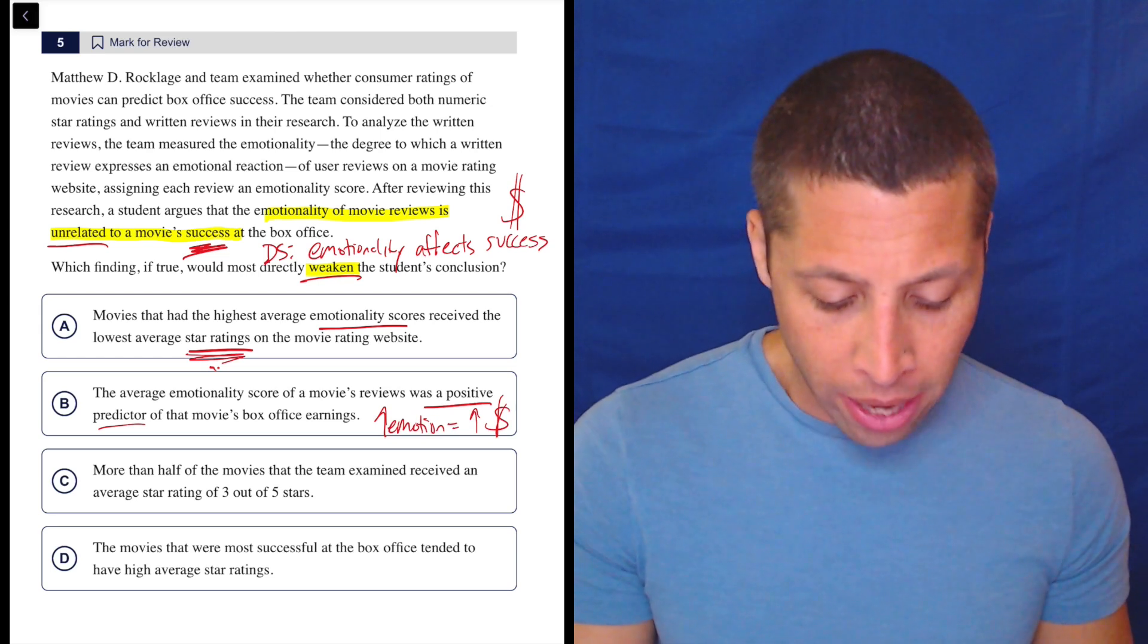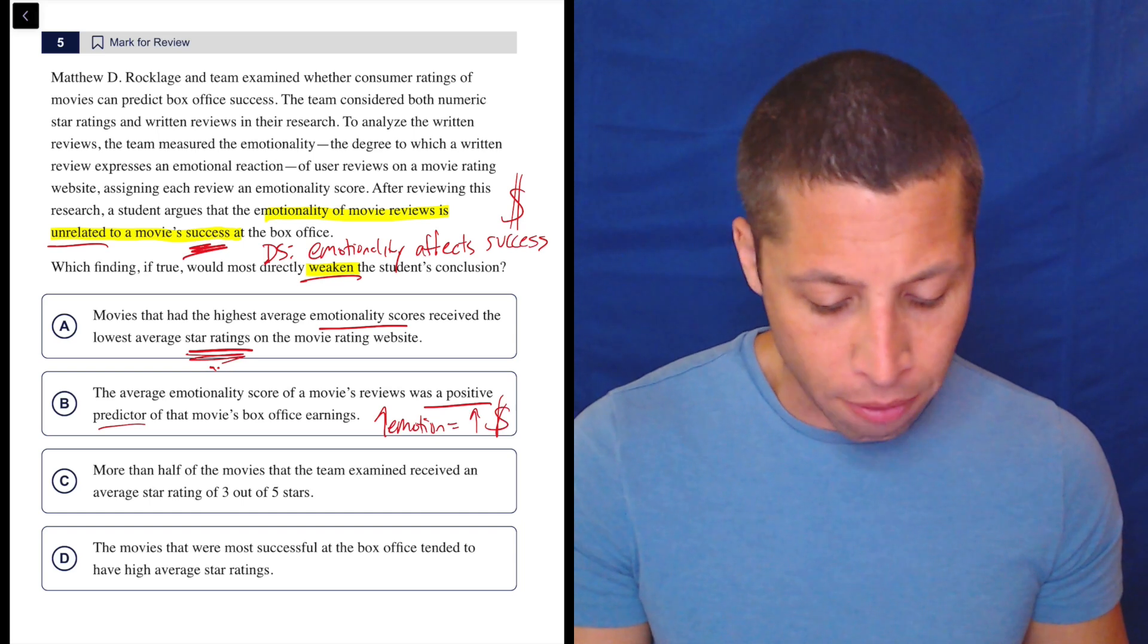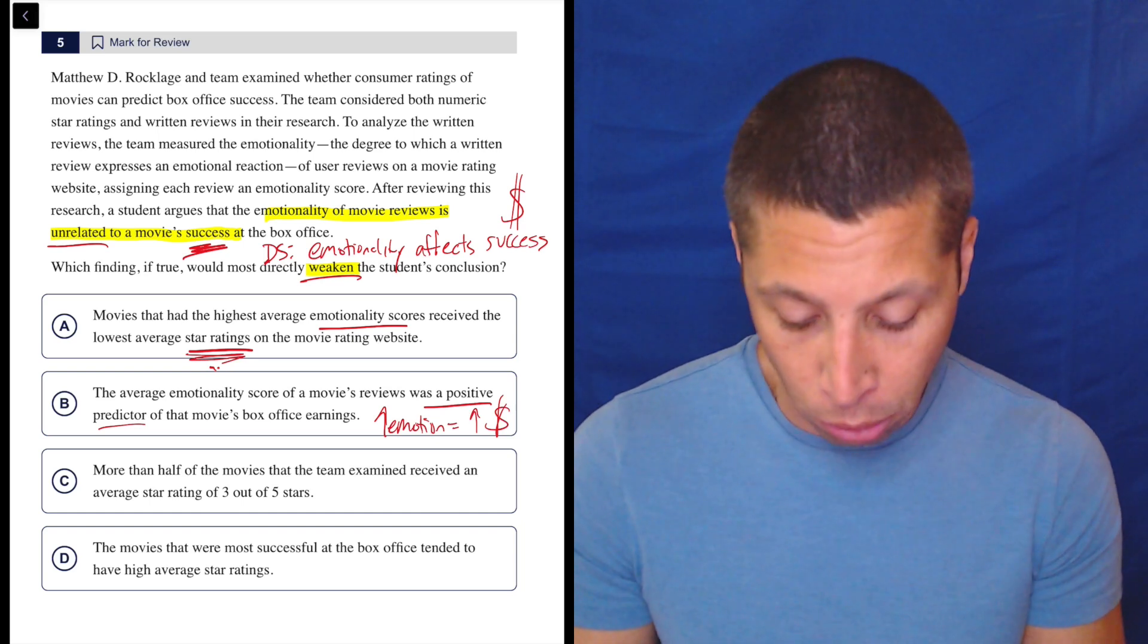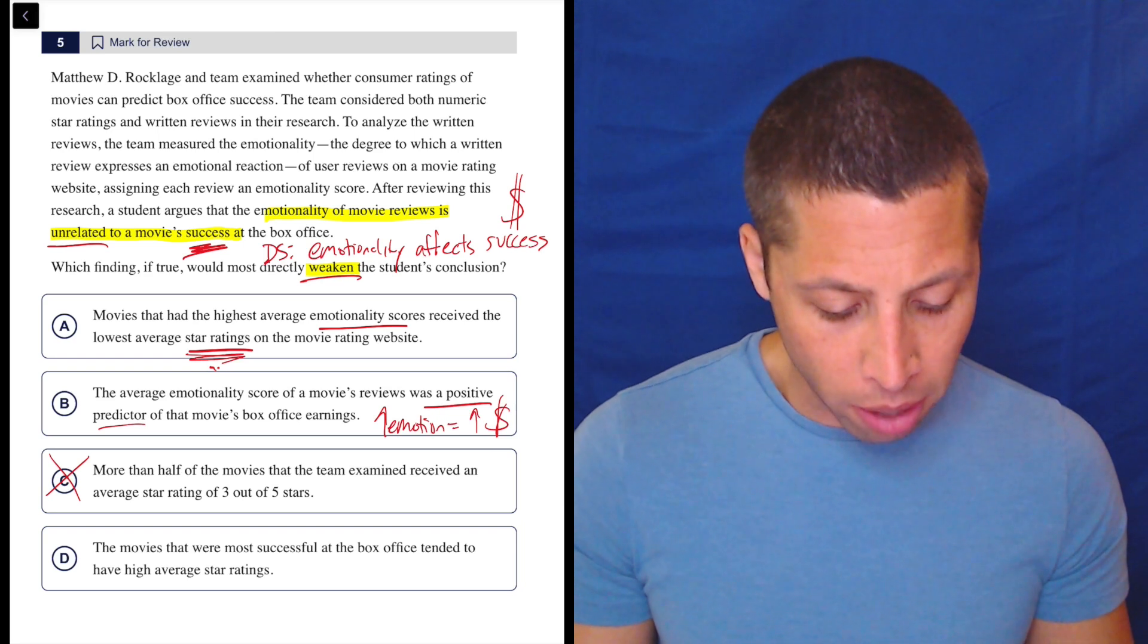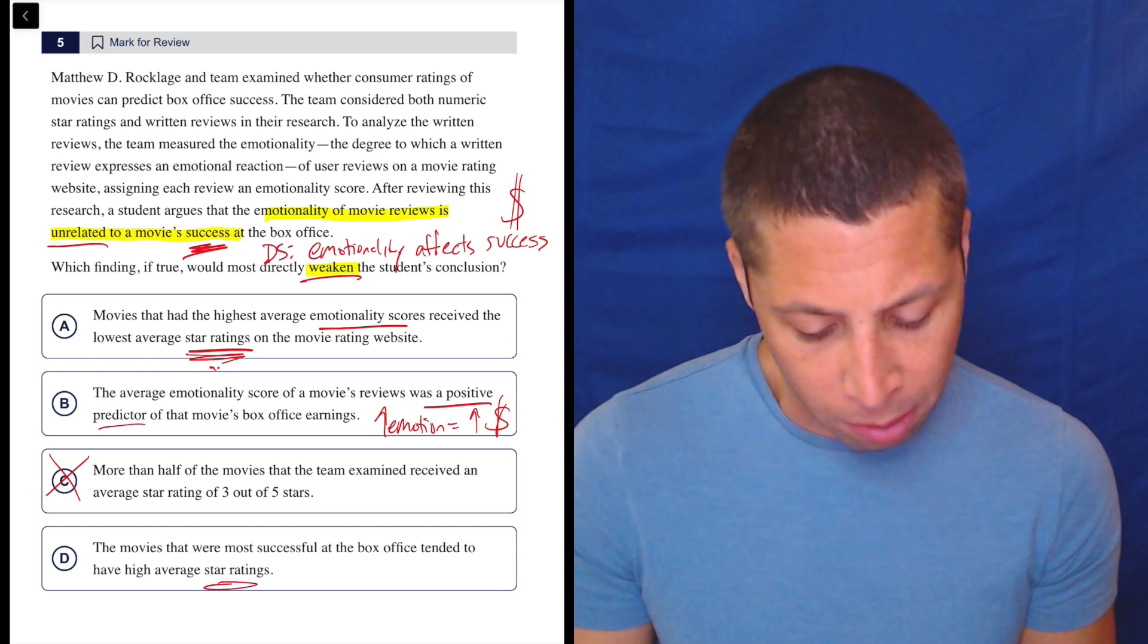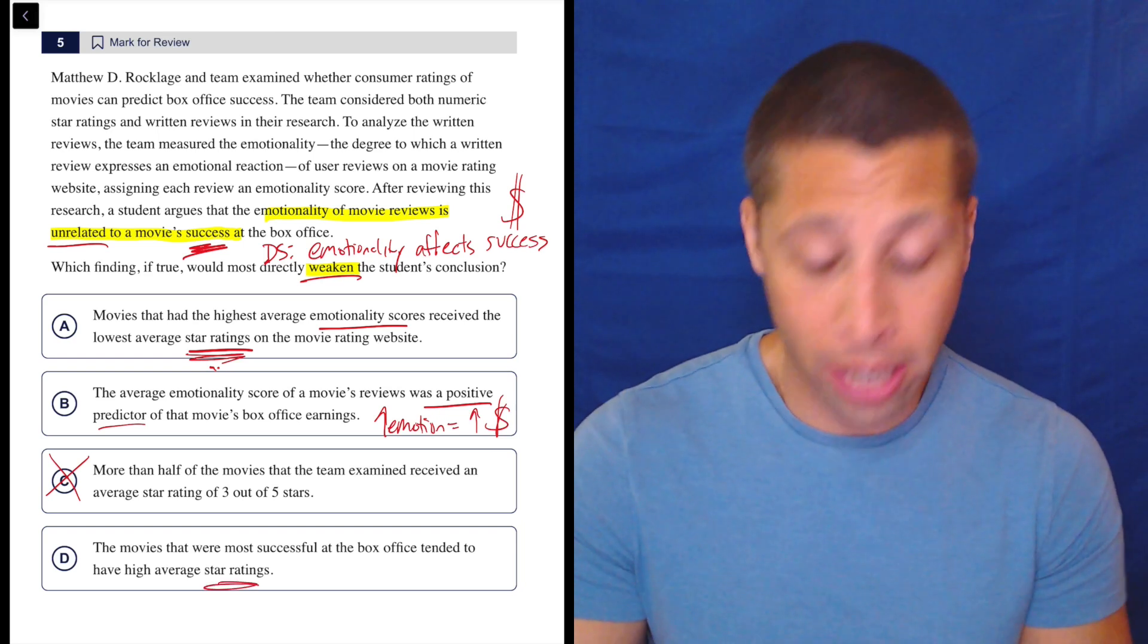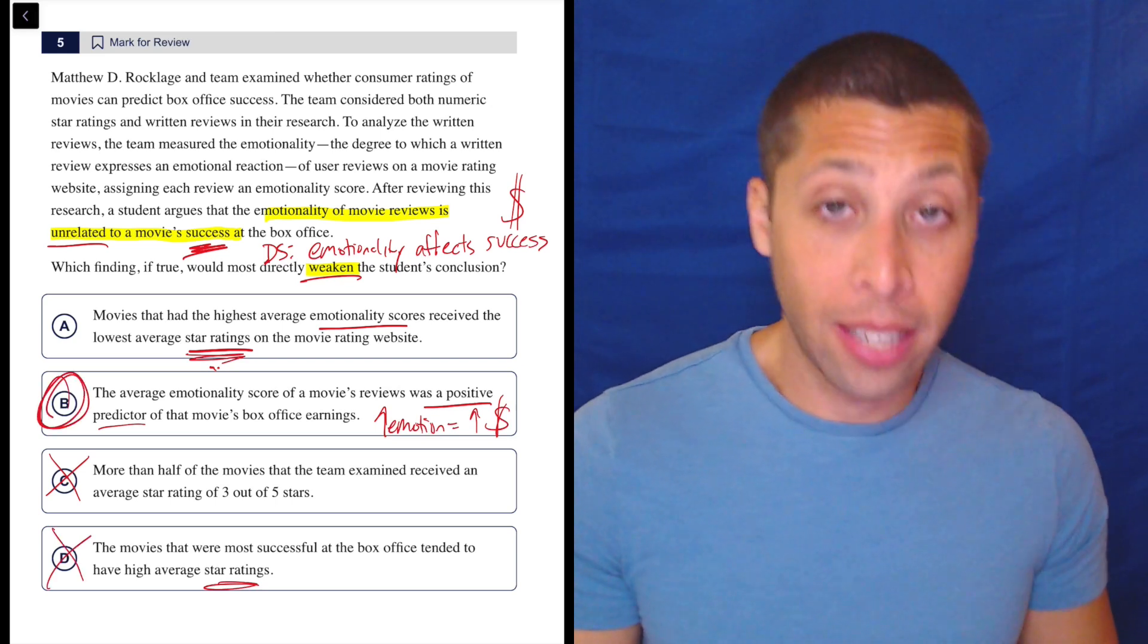More than half of the movies that the team examined received an average star rating of three out of five stars. Well, it doesn't talk about the emotionality at all. D, the movies that were most successful at the box office tended to have high average star ratings. But the star rating is not the emotionality score. Those are different things. So B is definitely the answer. It is the only one that connects the emotion to the box office success.